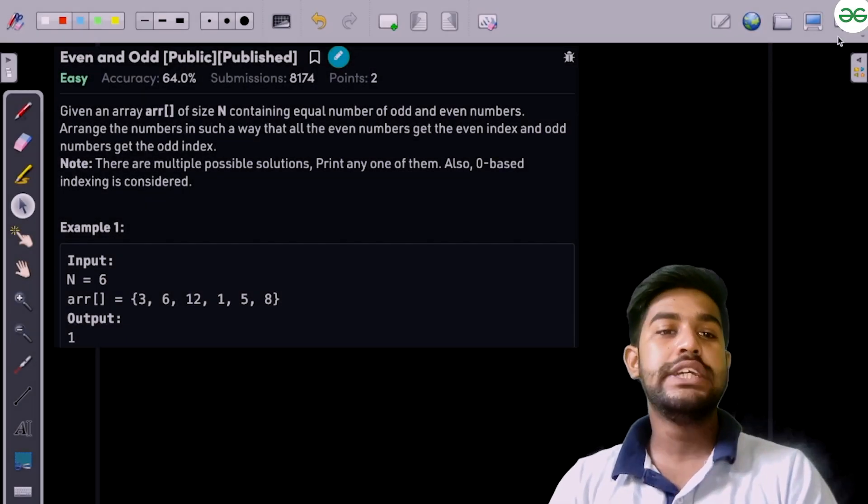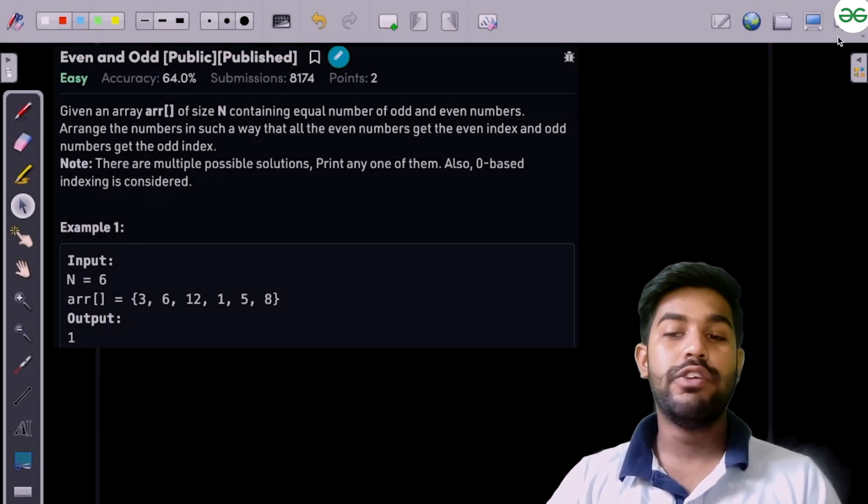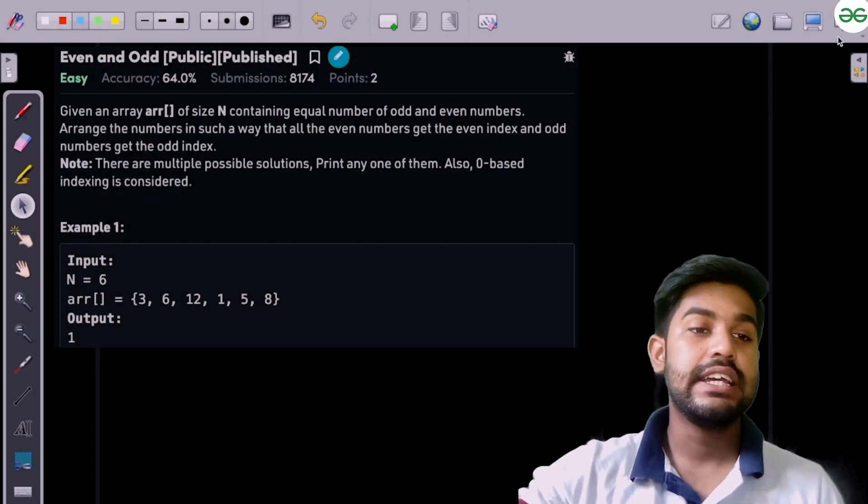Hi and welcome to GeeksforGeeks. In this video we would be discussing the solution of the problem 'Even and Odd'.